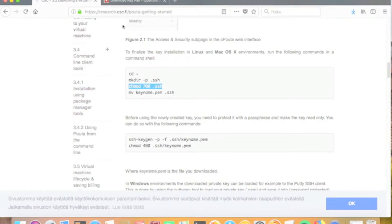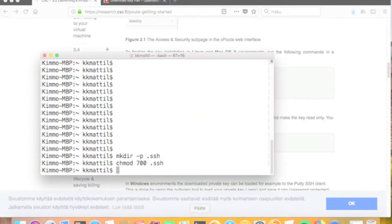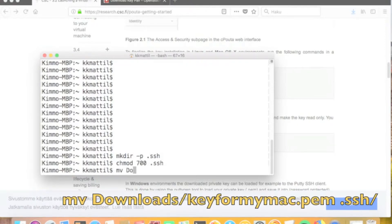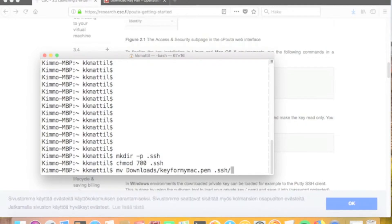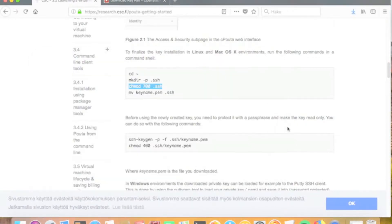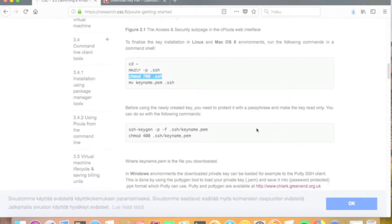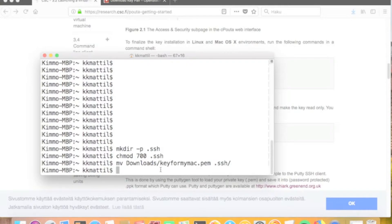The next step is to move the key file we just downloaded to the .ssh directory. In this case the file is downloaded to the Downloads folder and the name of the key was 'key for Mac', so we copy that to the .ssh directory. Then we protect the key file with a password, which is done with the command ssh-keygen -b -f followed by the key name — in this case 'key for my mac.pem'.